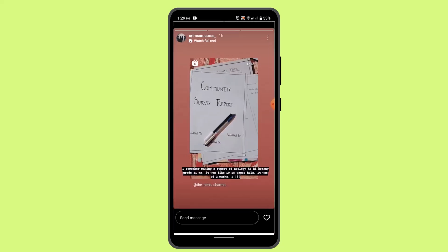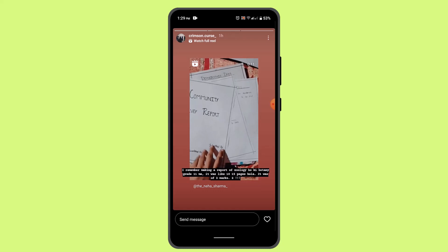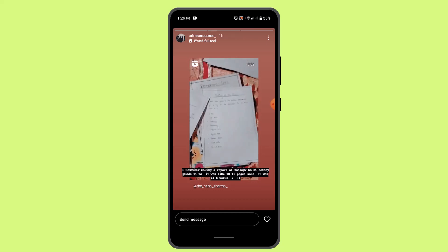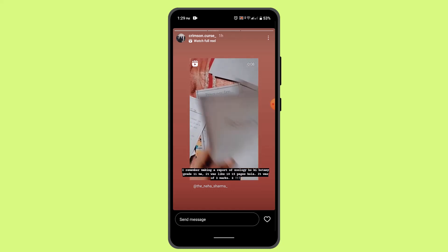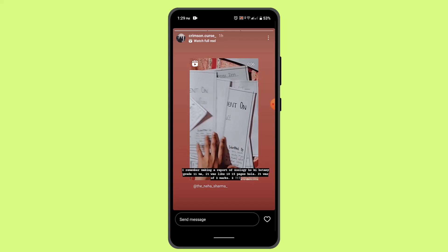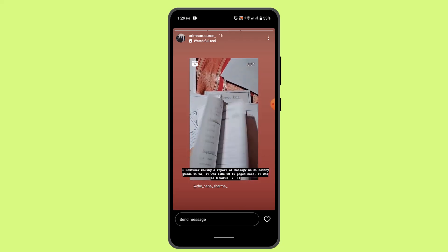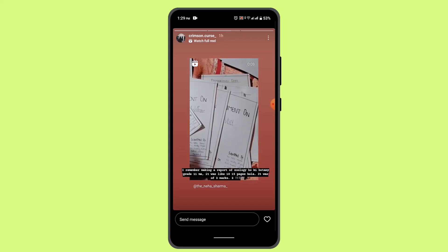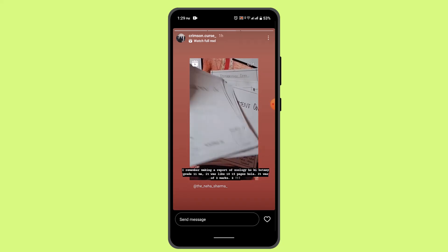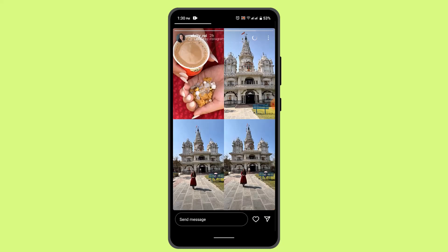All you have to do is first go ahead and open up the Instagram story. So let's say that this is the one. You can see that I don't happen to hear any of the music. So if you want to mute the sound, you can just use the volume button or the side button.